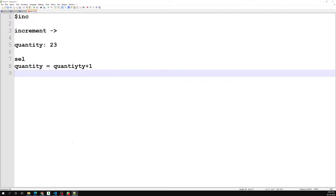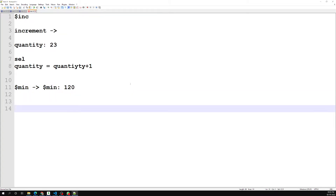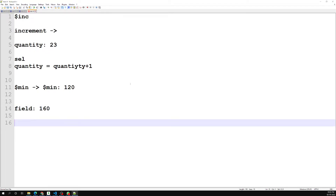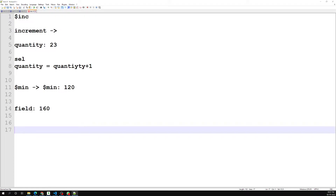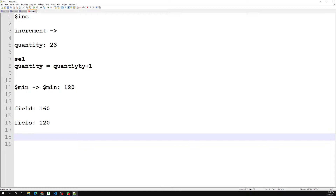Next comes the `$min` operator. This is also an important update operator. `$min` updates the value of a field to a specified value only if the specified value is less than the current value of the field. For example, if your field currently holds 160 and you specify a minimum of 120, then 120 is the minimum between the two, so the field will be updated to 120.